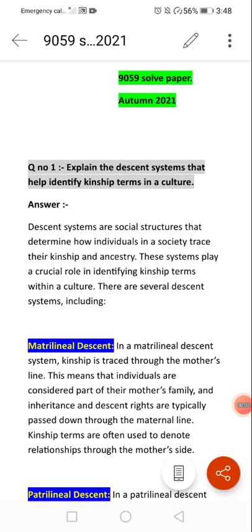Students, today we are going to solve past paper Autumn 2020-2021. The subject is Language and Culture for BS English and Masters. The first question is: explain the decision system that helps identify kinship terms in culture.